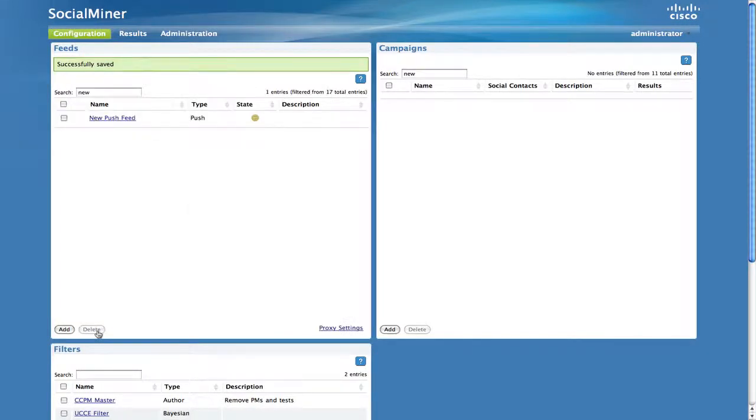In order for the feed to be active, it must be included in a campaign. So create a campaign and add your new feed to it.